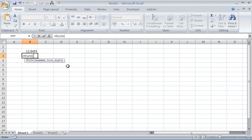You see it asks for two arguments. The second one is optional. The first one is asking where the number is. In this case, I'm going to refer to cell B2 to look at that value.